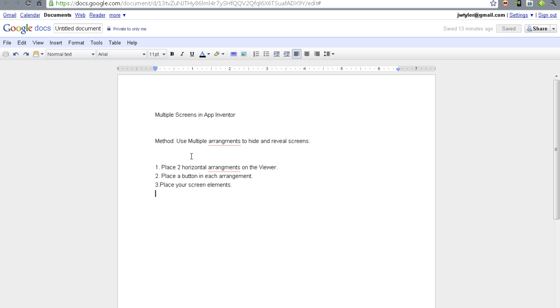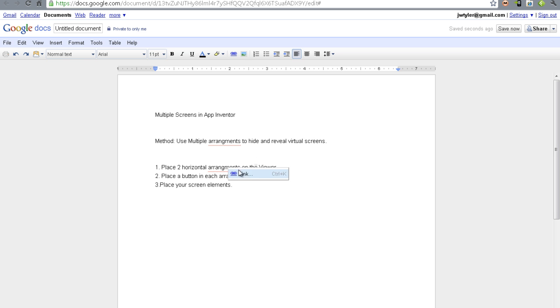So this is just kind of an overview of what we're doing. We're going to use multiple arrangements to hide and reveal screens, and we would maybe call those virtual screens, because they're not really different screens.